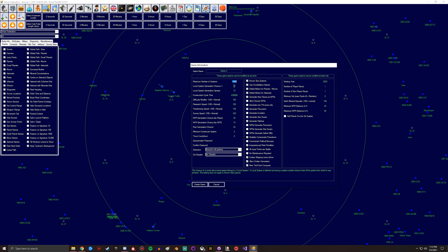This is a chance of newly discovered systems linking to a local system, meaning essentially each system has a number of which it can be entered. This setting applies to what are the odds that a system that you have has a system near it when you're regenerating stuff. It's pretty high at 50%, but that's something to be expected.